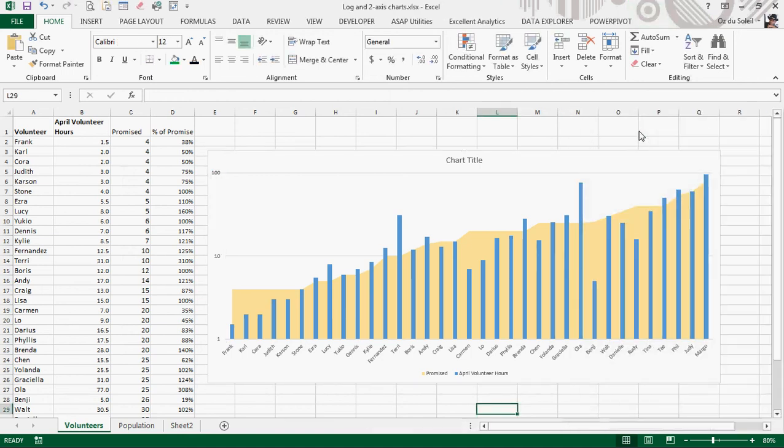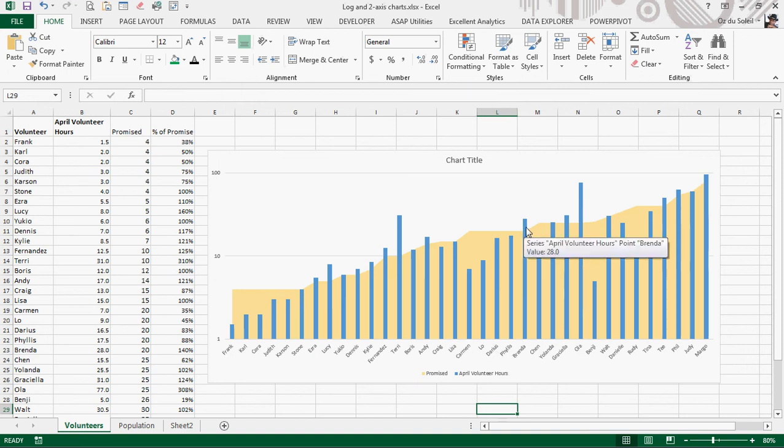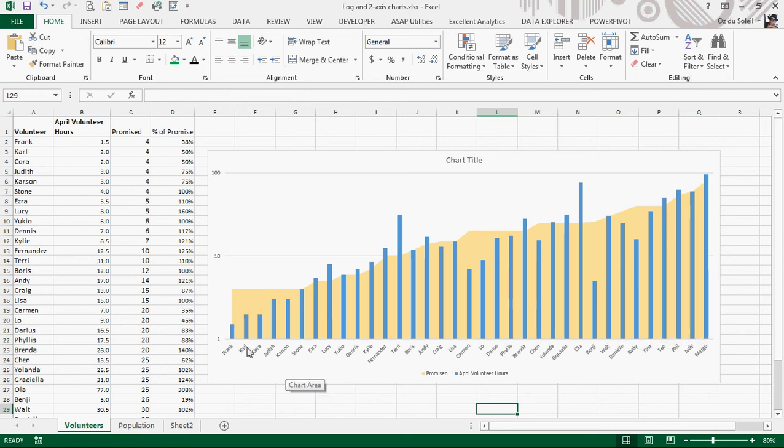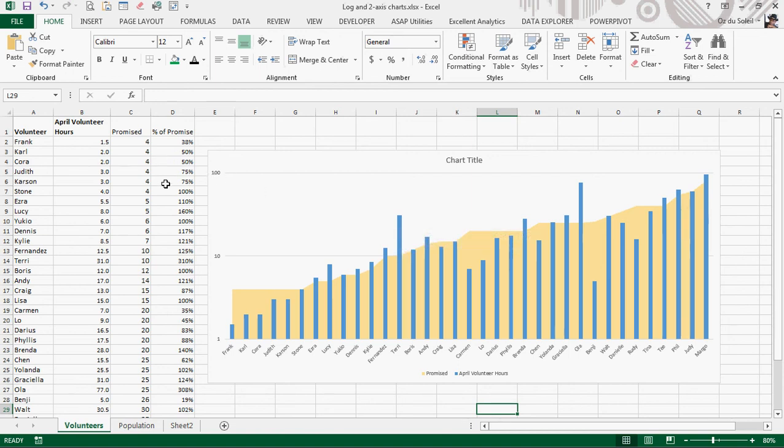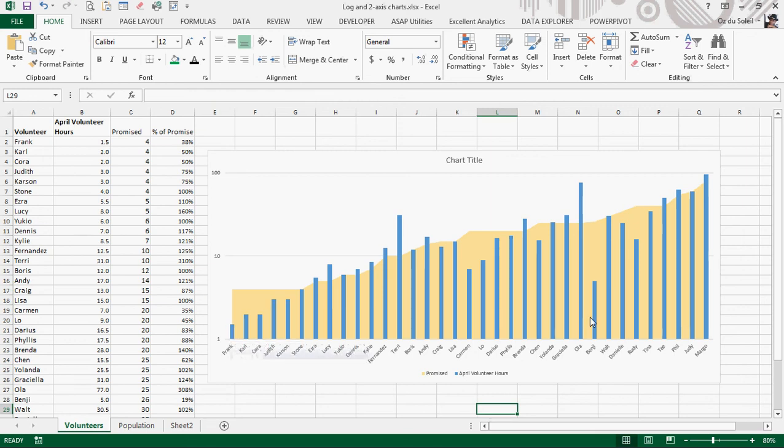Now we can see this as something meaningful, as just seeing Brenda over-delivered, Darius and Phyllis under-delivered, Benji really under-delivered. If we just went by these percentages, we don't really know what's what, because Frank's 38% is different, you know, because he only promised four and delivered one and a half. So somebody else that had 38%, maybe they promised 50 hours and delivered 38% of that. So we can get a visual sense of maybe we don't need to really have a conversation with Frank, but definitely with Benji and with Carmen, because there is a real serious gap there.